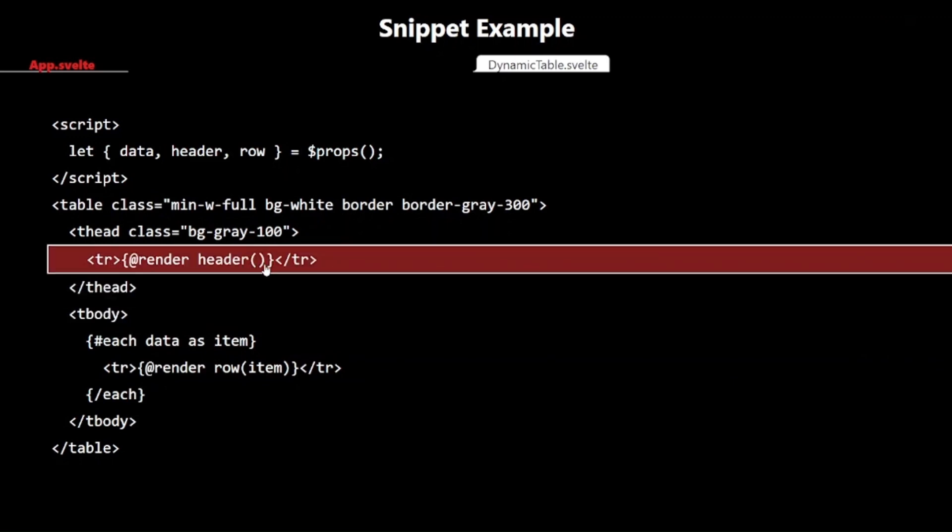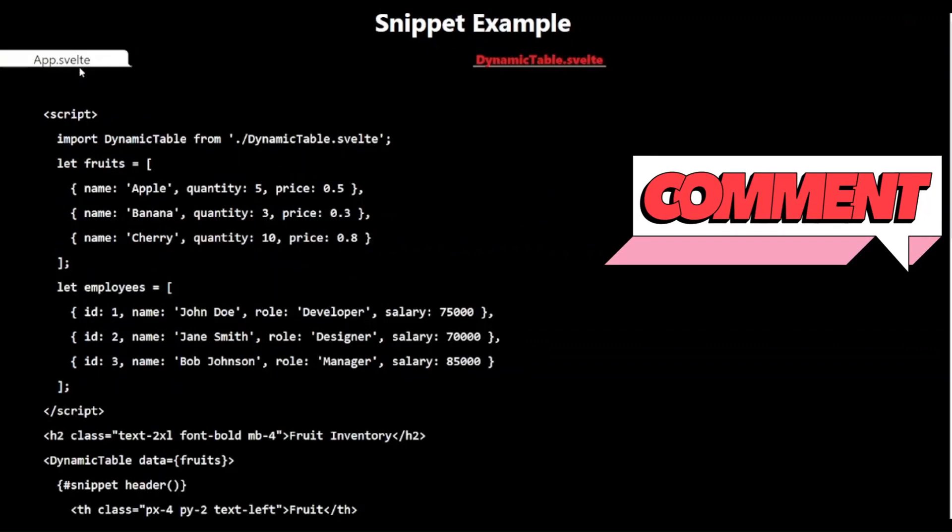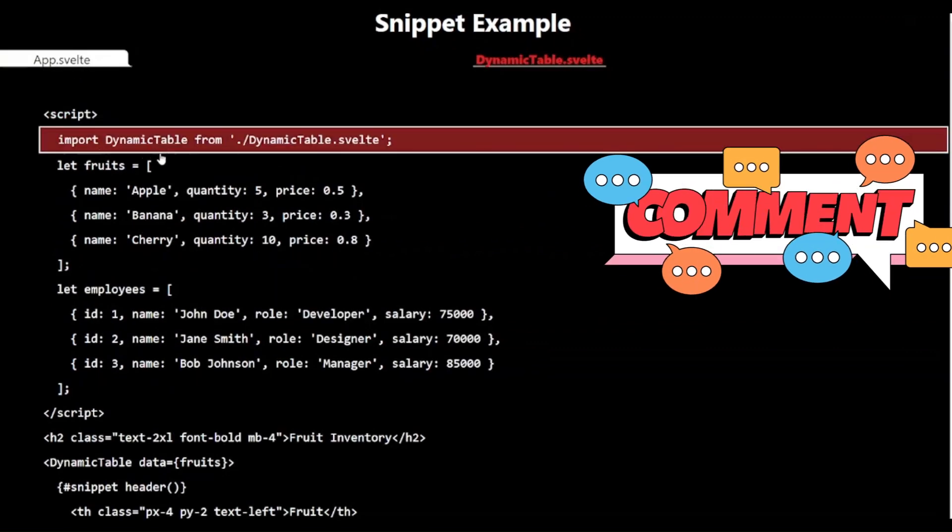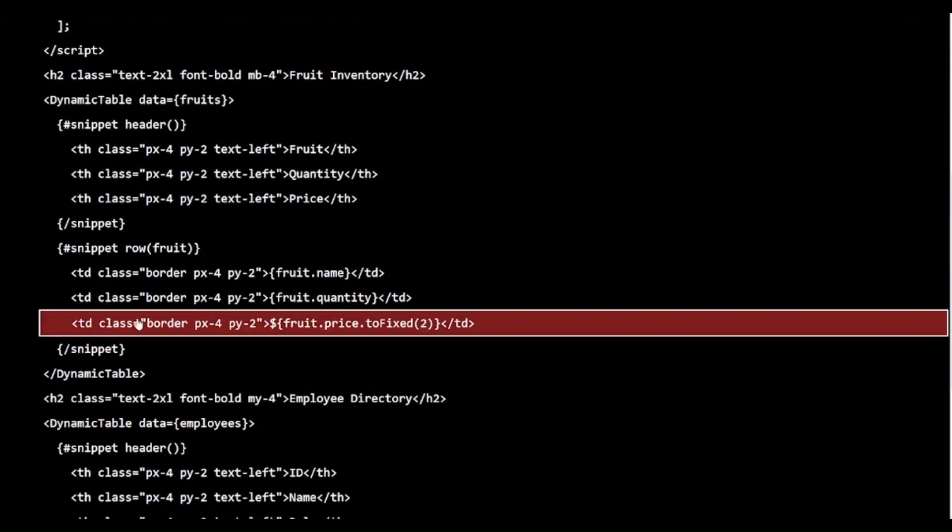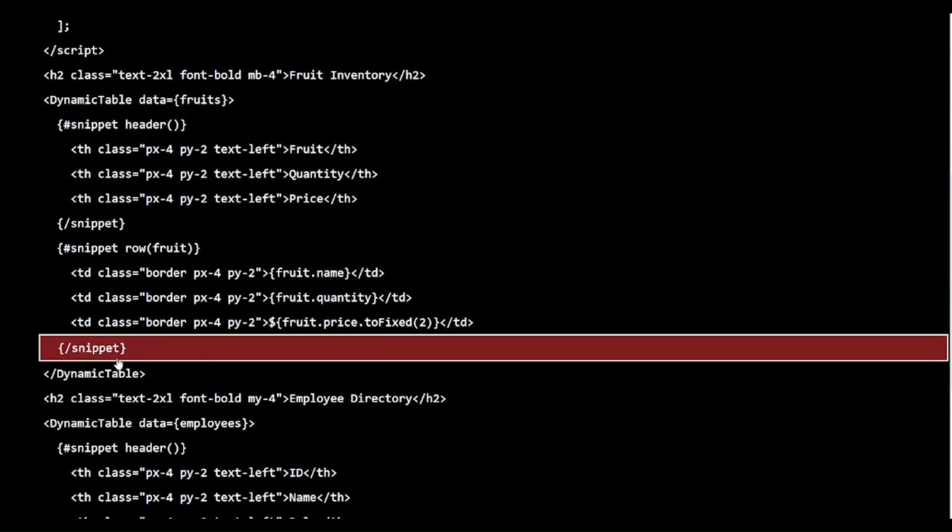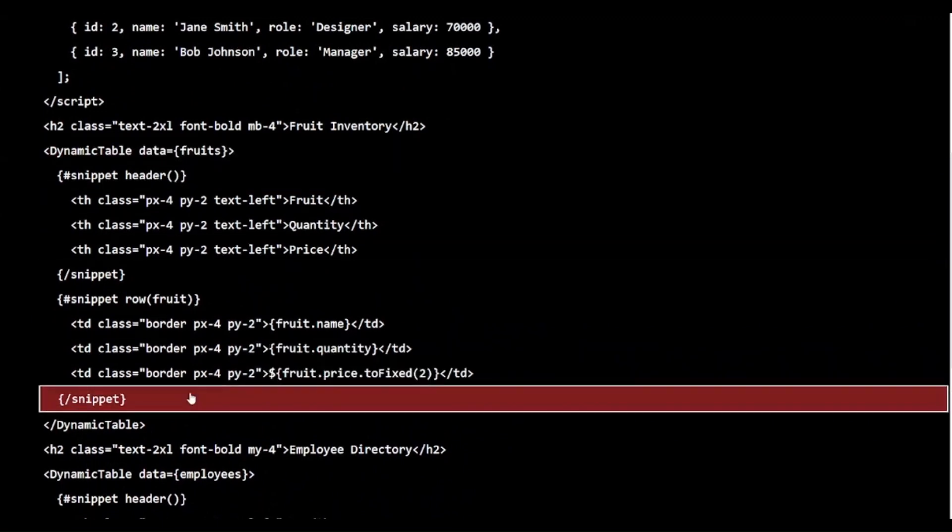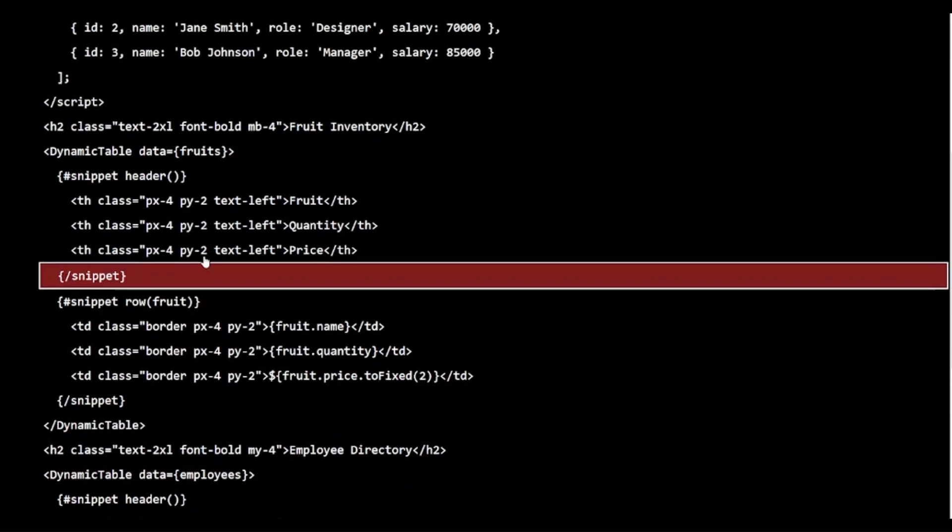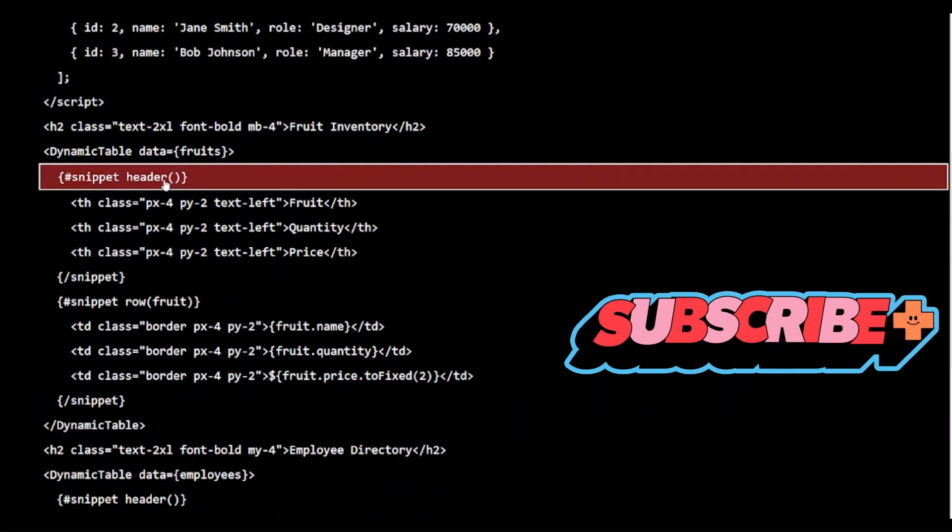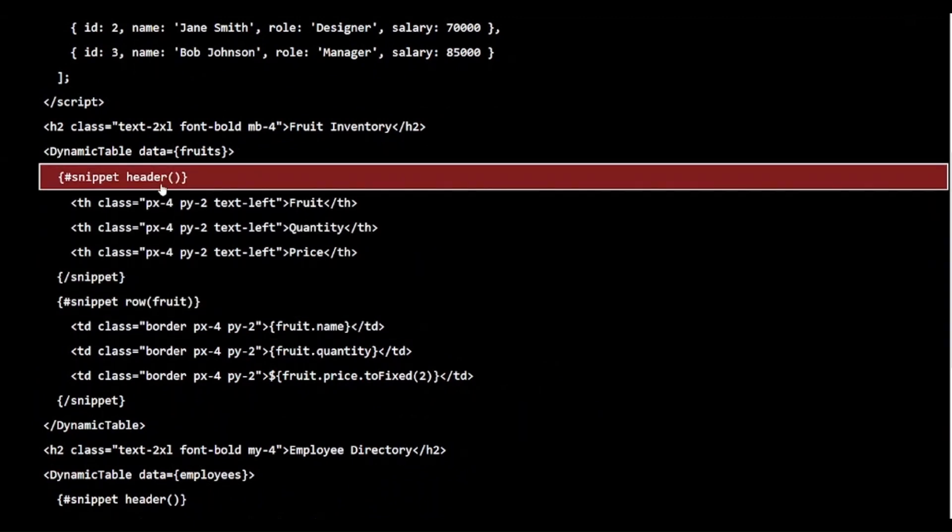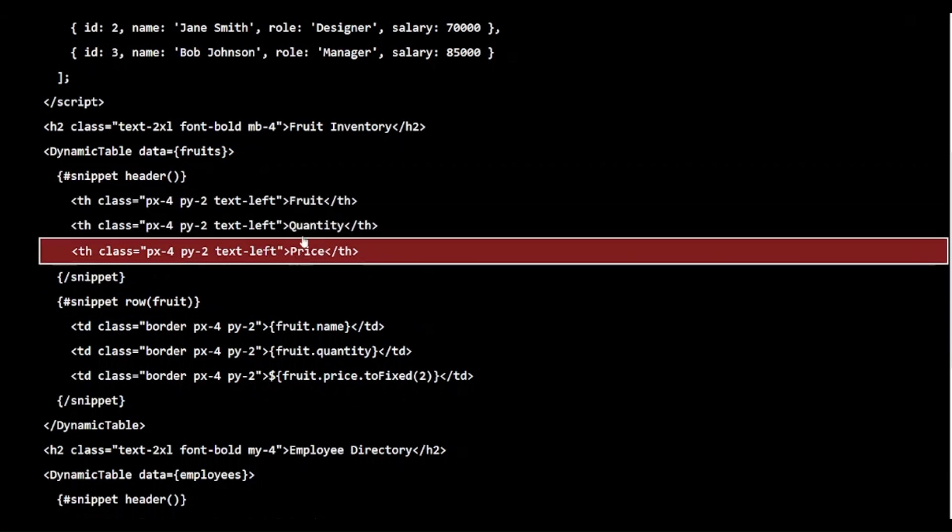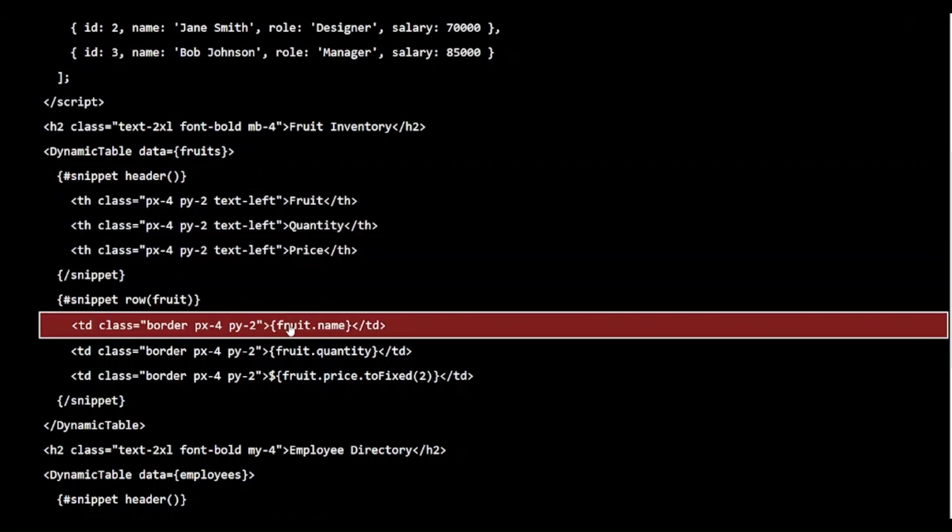Now, let's look at how we use this dynamictable component in our app.svelte. In our app, we are creating two different tables using the same dynamictable component. The first is a fruit inventory and the second is an employee directory. For the fruit inventory, we pass the fruit's data to the dynamic table. We define a header snippet with three columns: fruit, quantity and price. We define a row snippet that displays each fruit's name, quantity and price.